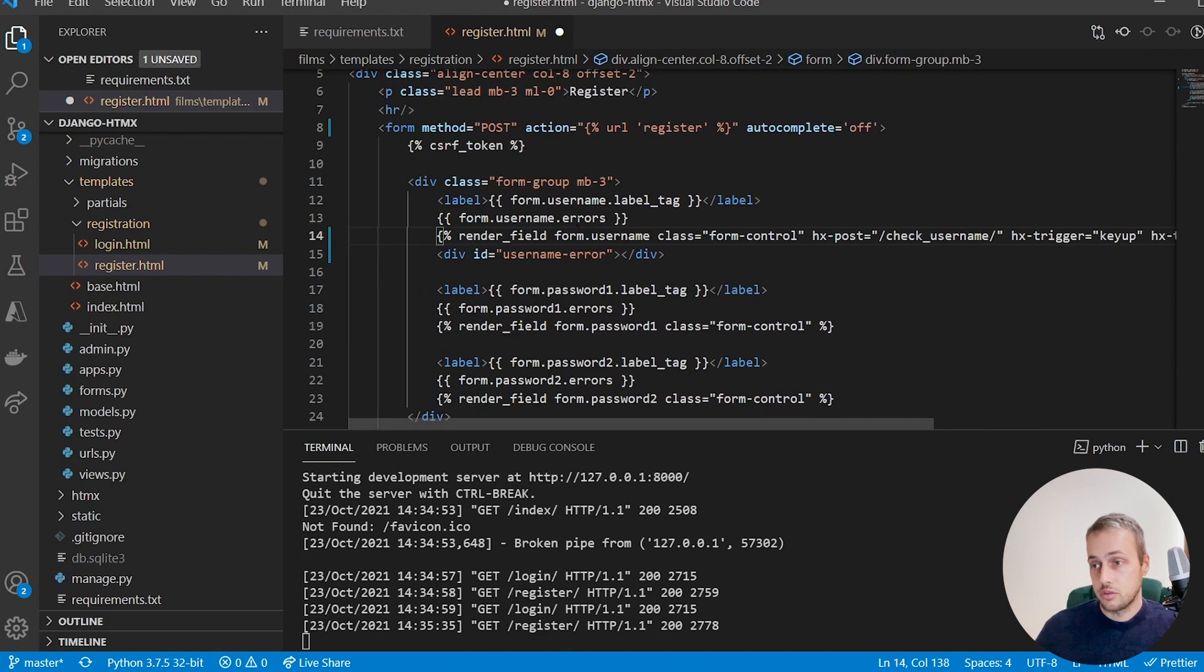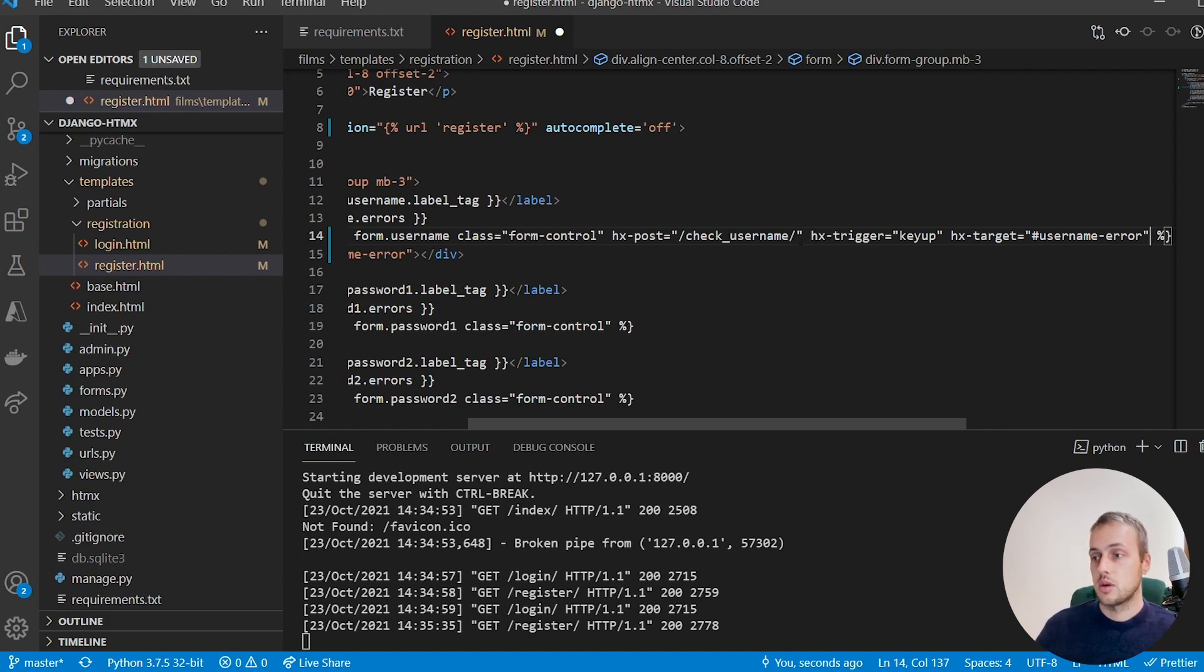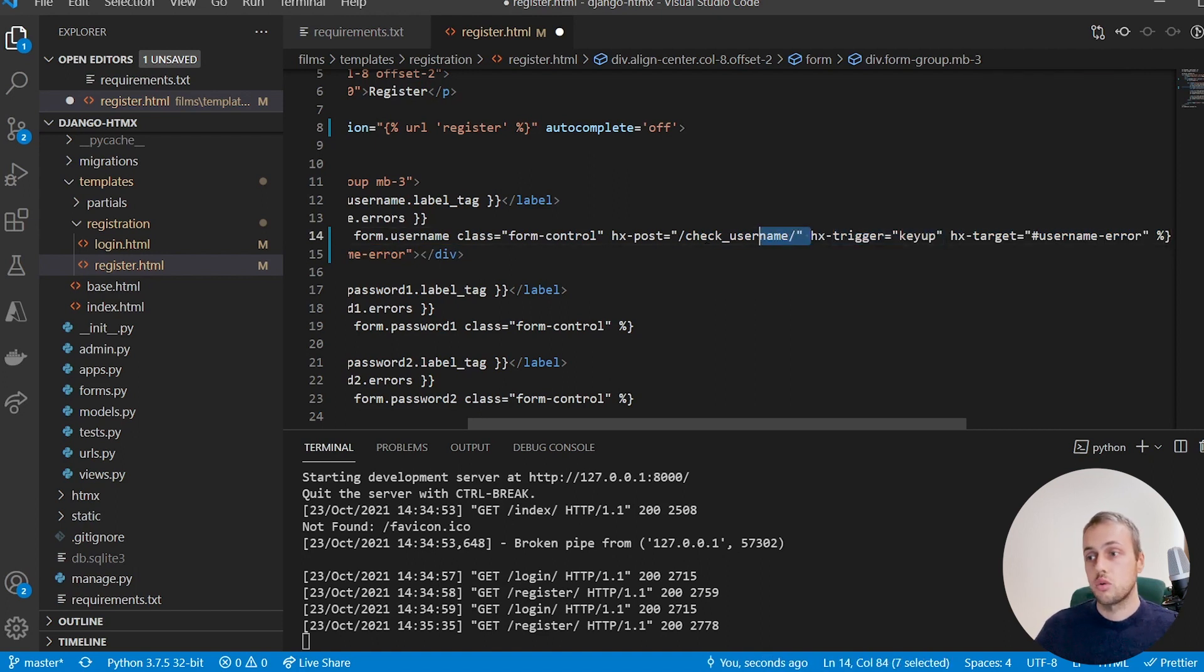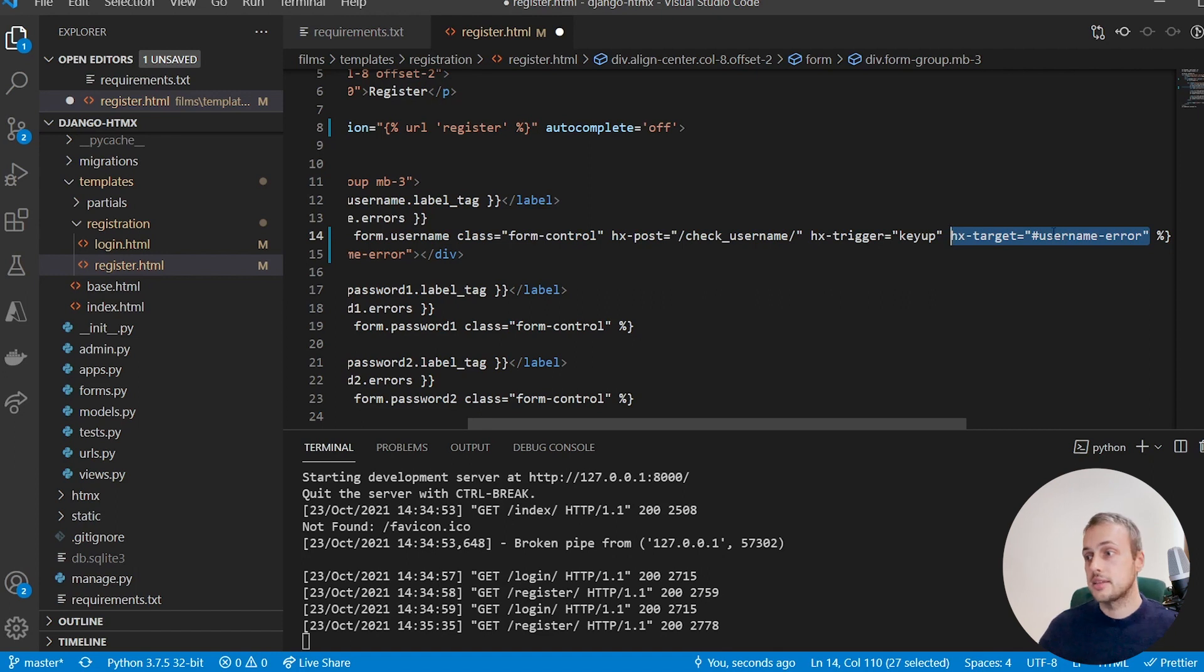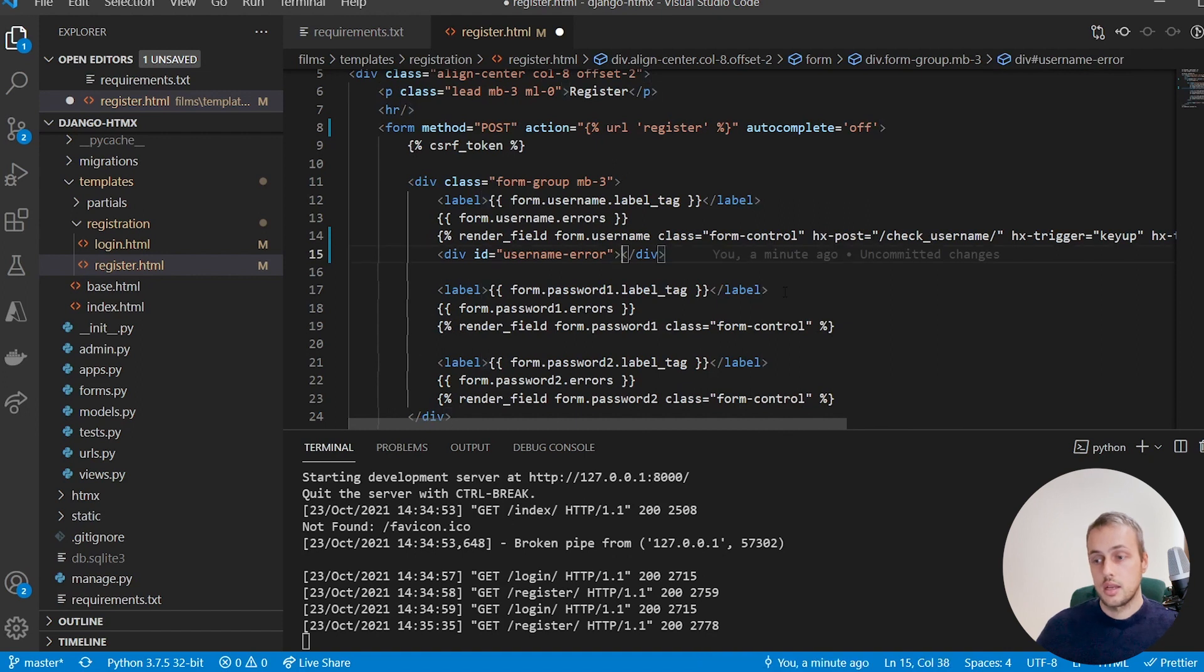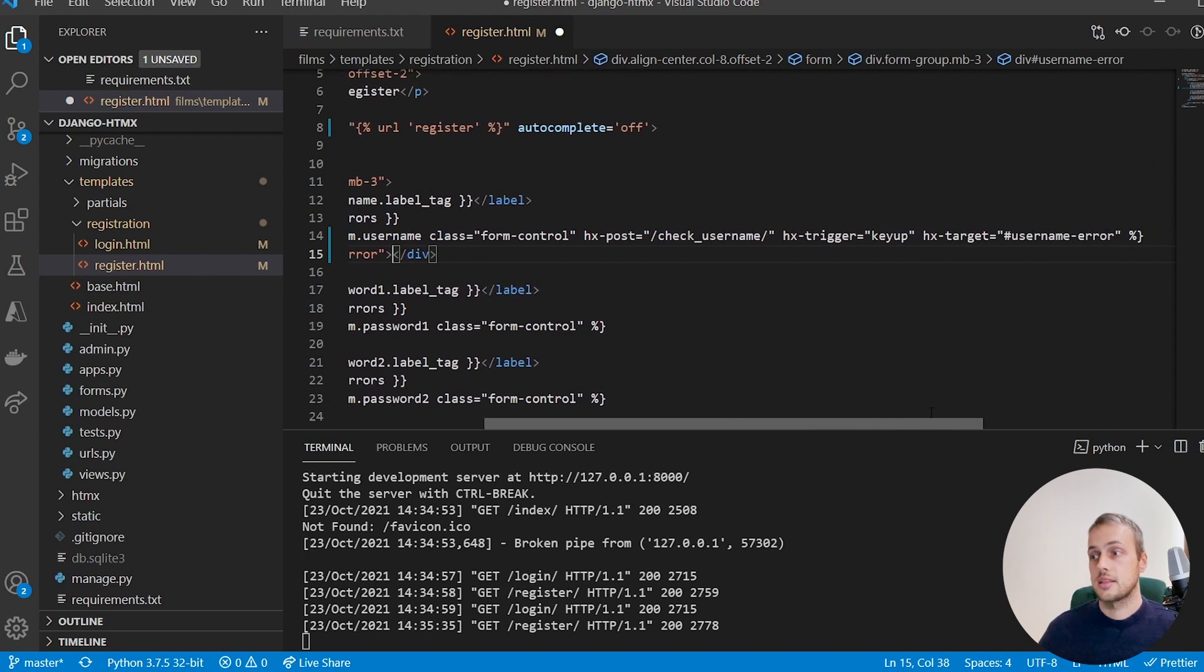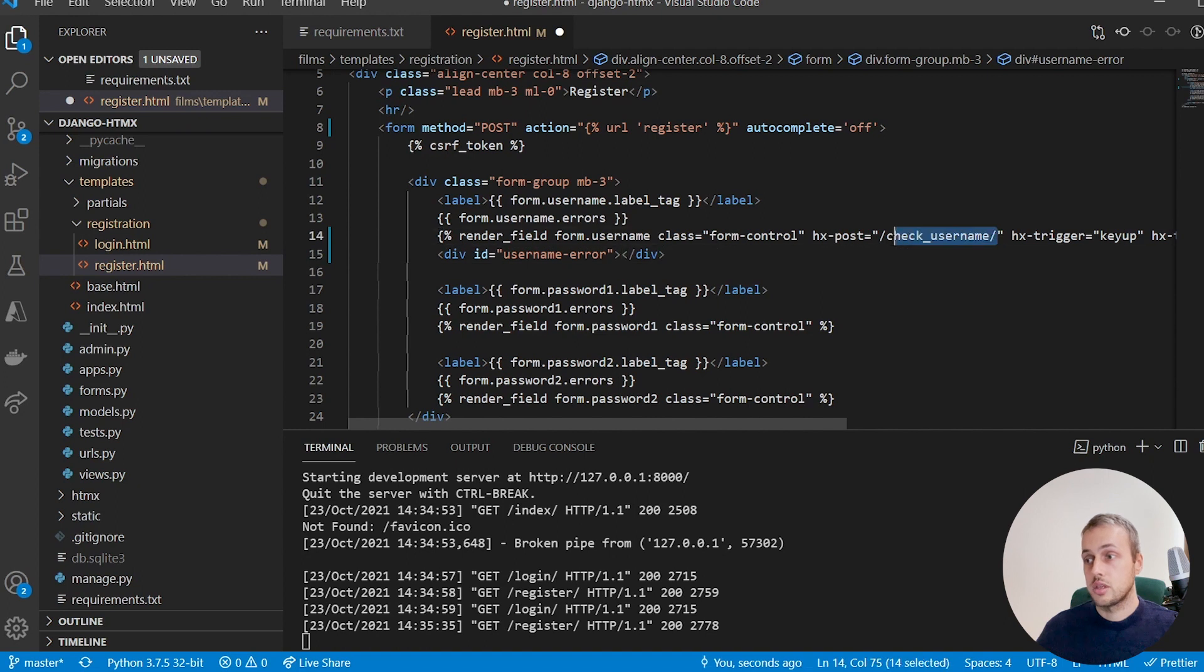And that refers to this div here. So what we've got now is we've got the very basic attributes that we need here. Whenever a user types any key in the username field, we're going to send a post request to this backend endpoint which we're going to create in a minute, and that is going to target—with the HTML that's returned from the backend—it's going to replace the inner HTML by default within this div, so the inner HTML will just be this here, it's currently nothing, but it's going to replace that with whatever is returned from the backend. And that's what the hx-target attribute gives you. So what we need to do now is we need to actually go and create this backend endpoint check-username.